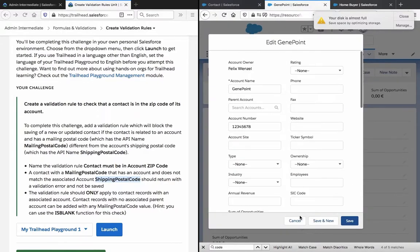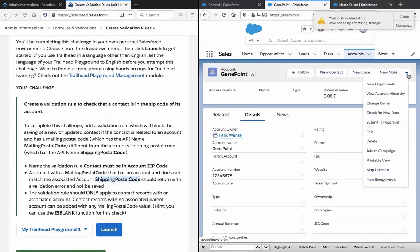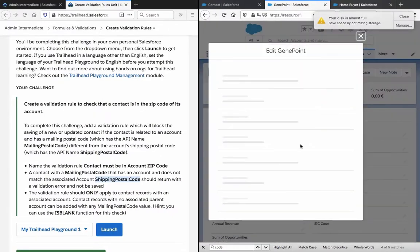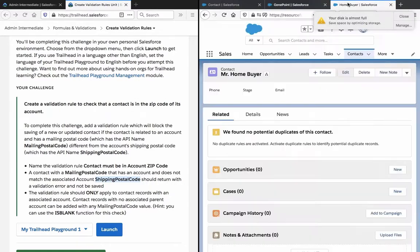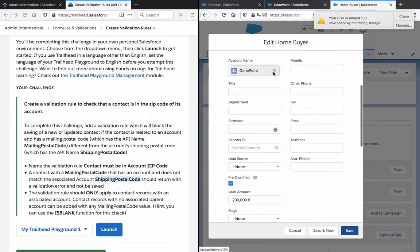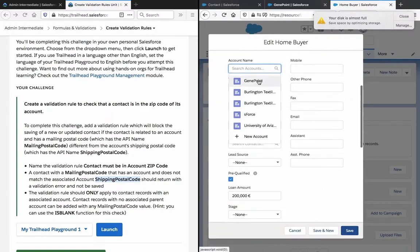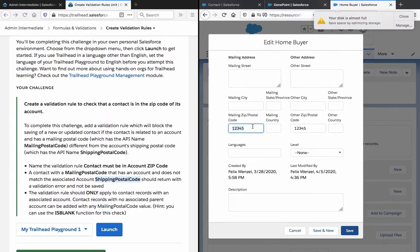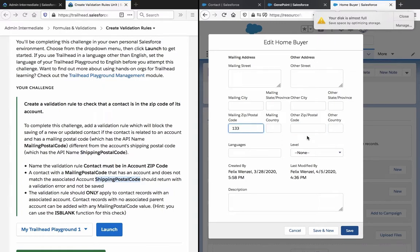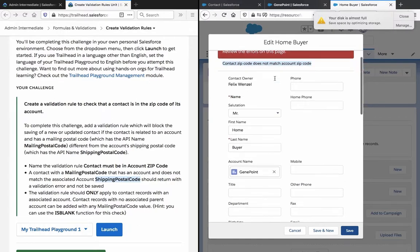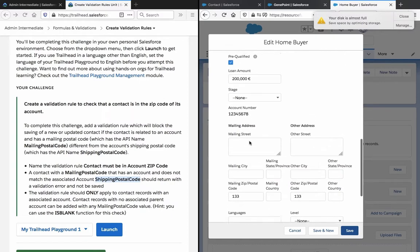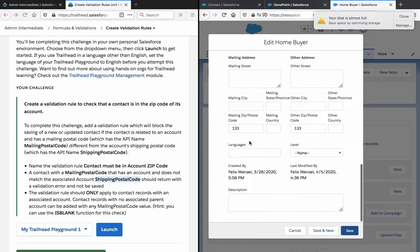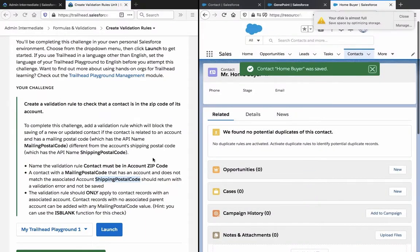So basically, what I had to do here is firstly, go to the account and edit and edit the code here because there was no zip code here. The code is 12345 and then I found my contact new home buyer. Thirdly, I had to go to the account name to assign the account there and then I entered zip code just to see if there was actually an error if I created, if I added the wrong zip code. And indeed, contact zip code does not match the account zip code. So the error message is working and then I just tried it with a correct zip code 12345 which is the same one that I used on the account and that actually works.